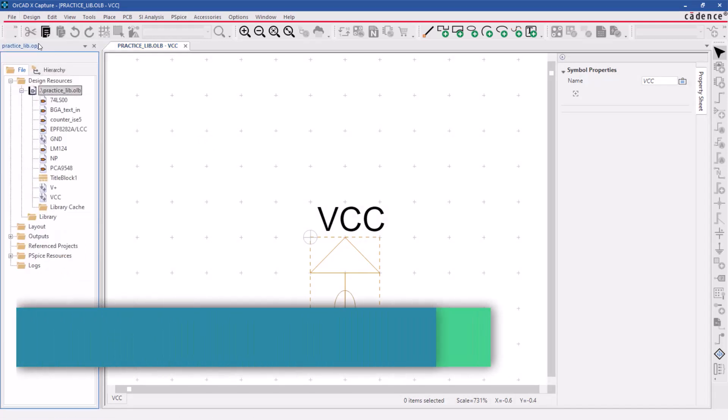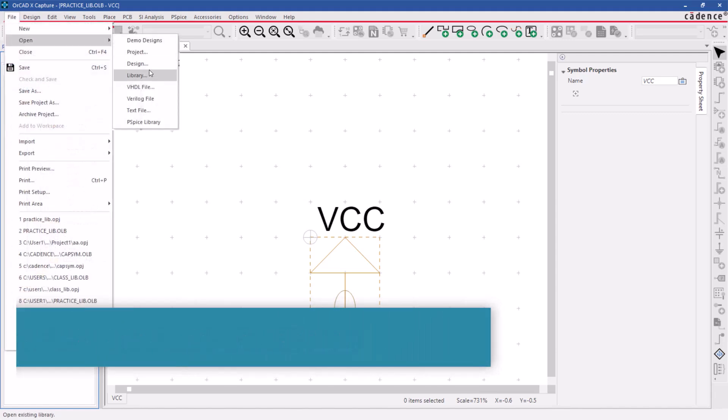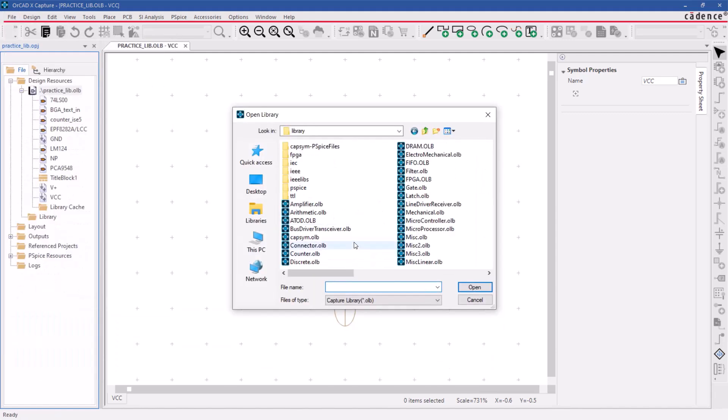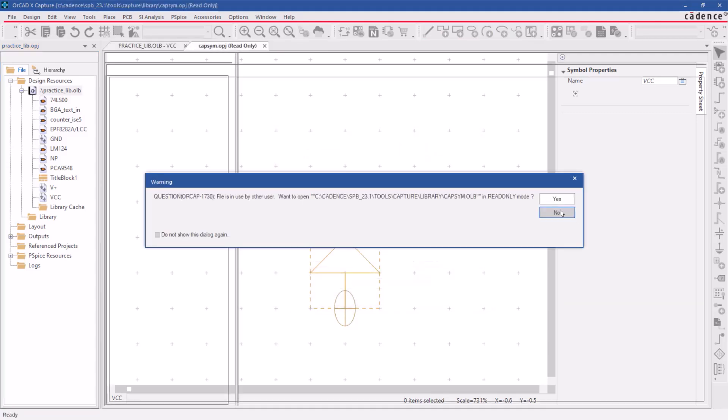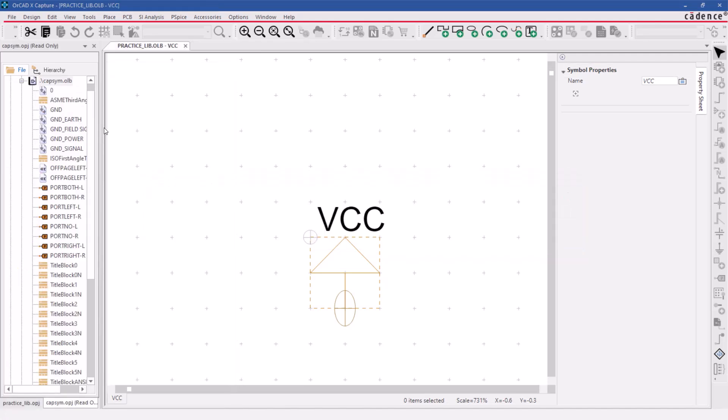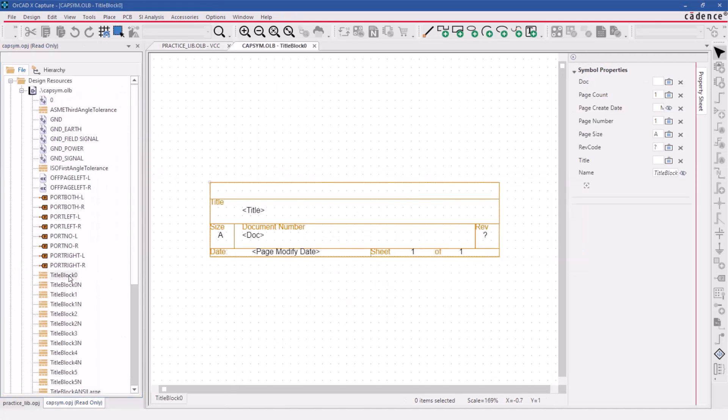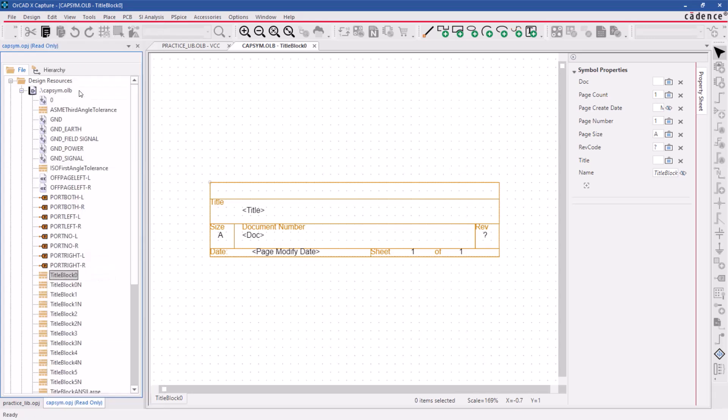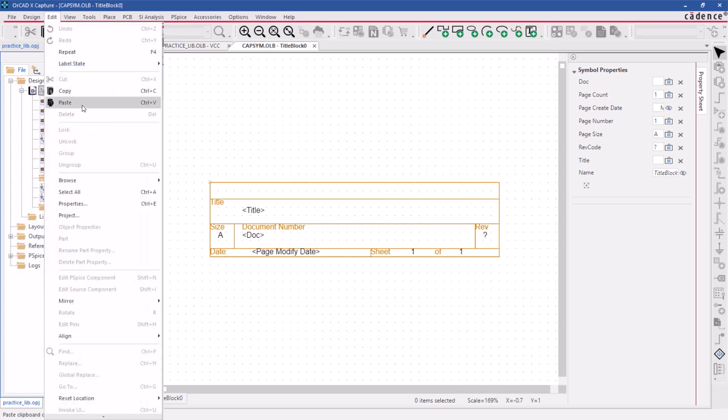Let's begin by customizing the title block. First, open the CAPSIM library, which is a library provided by Cadence. When the warning pop-up box appears, click yes to open it in read-only mode. Then, copy the title block and paste it into the current working library.